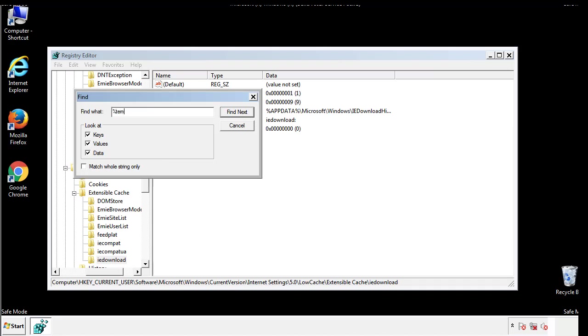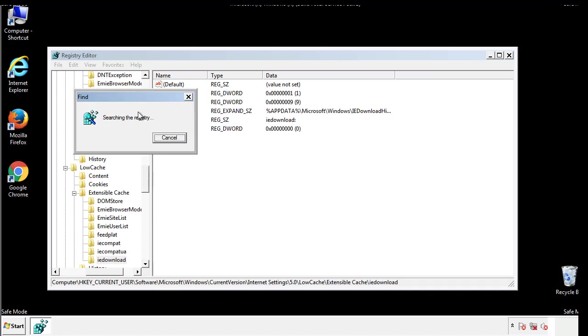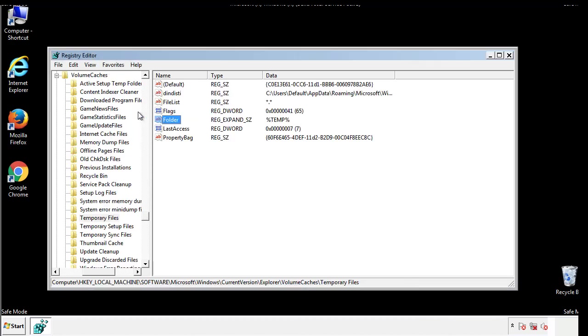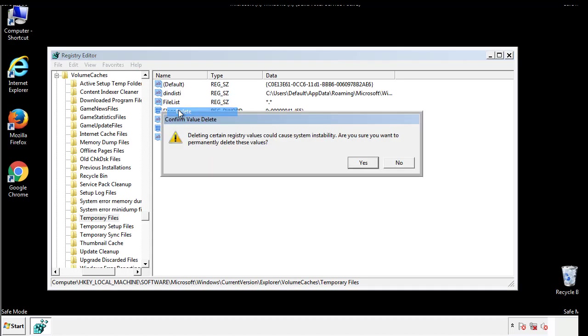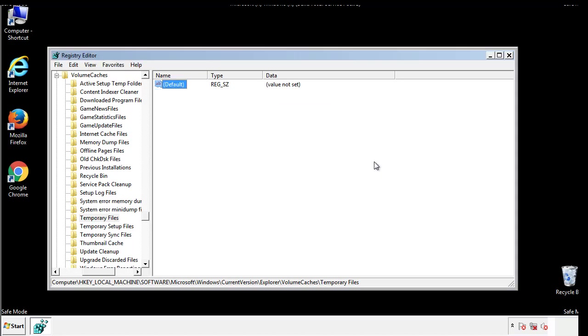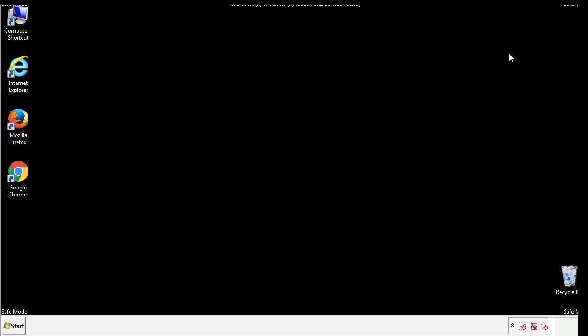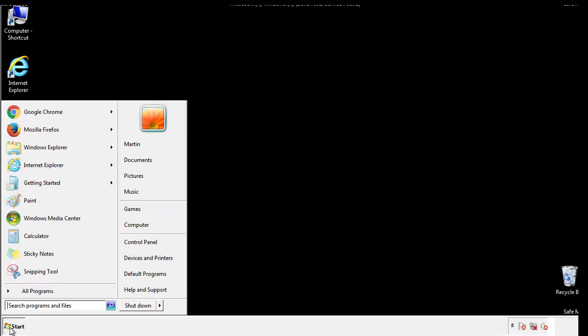In the TMP directory, you'll want to delete everything. Once we're done looking at all the locations, we can restart the computer.